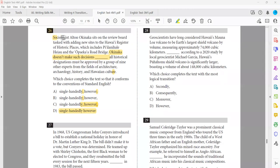Now, the process for answering transition questions. Step one: read the containing sentence and the previous sentence. We said the transition is used to relate the containing sentence to the previous sentence. So we just need to check: what is the containing sentence, and what comes before it? There are two ideas we need to check to identify the relationship between them.